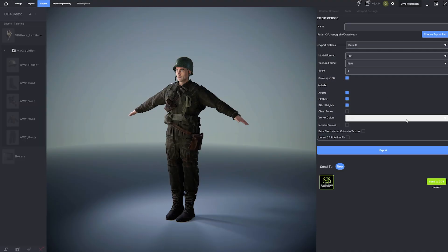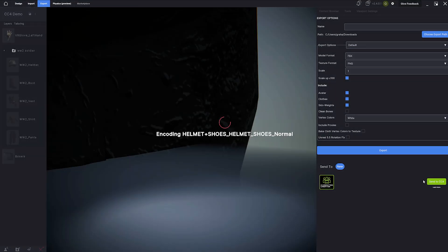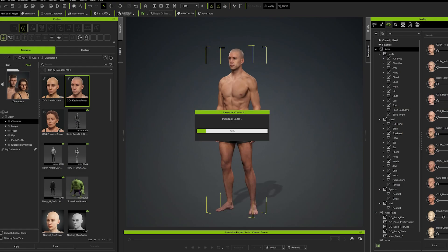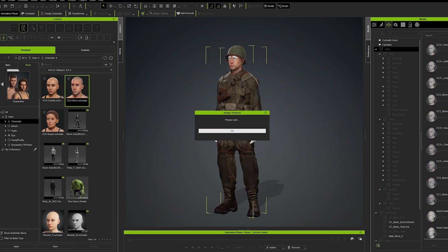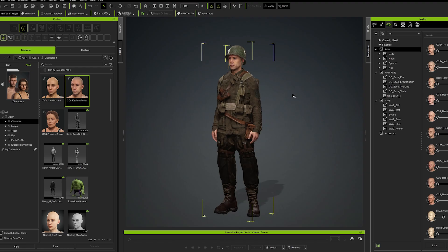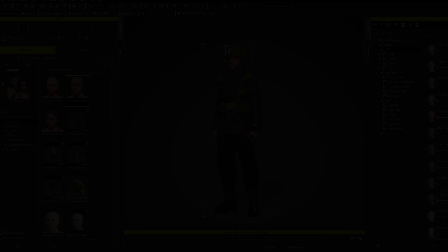When you're ready, head to the export tab and click Send to Character Creator. Back in Character Creator, you'll see your dressed avatar reappear, fully rigged and ready to animate.